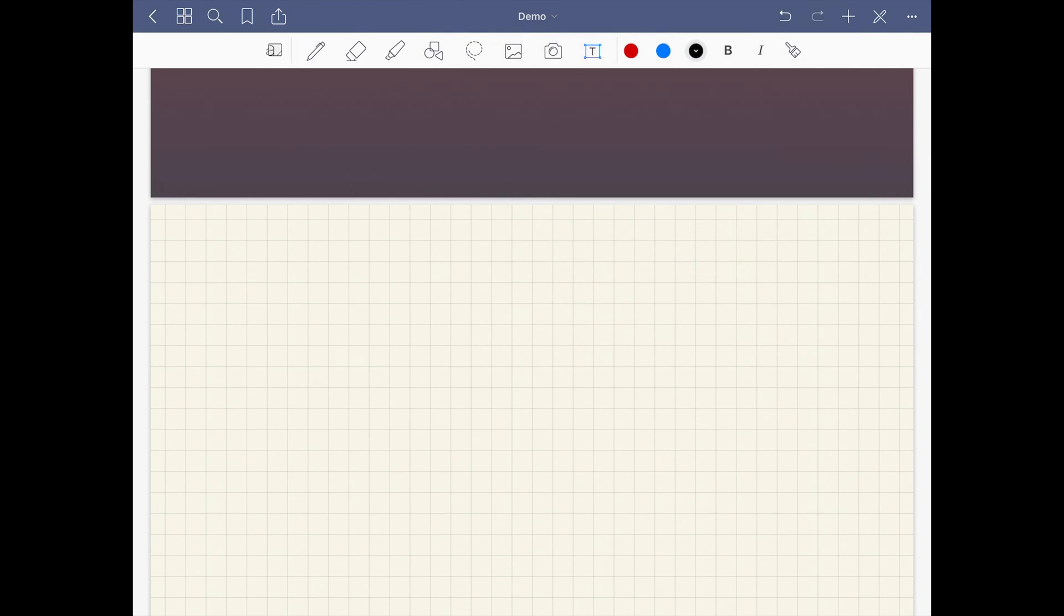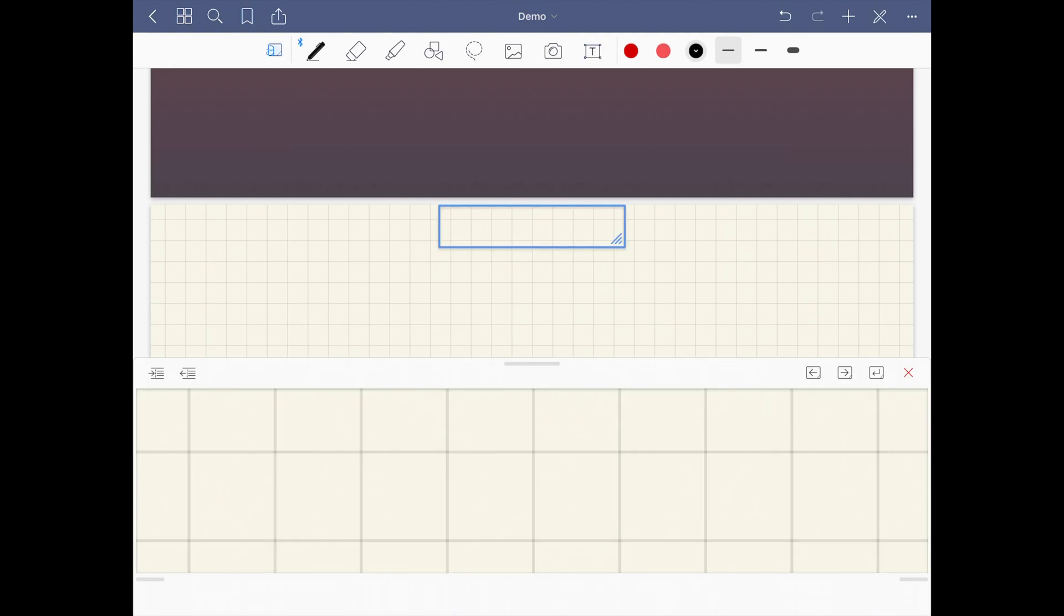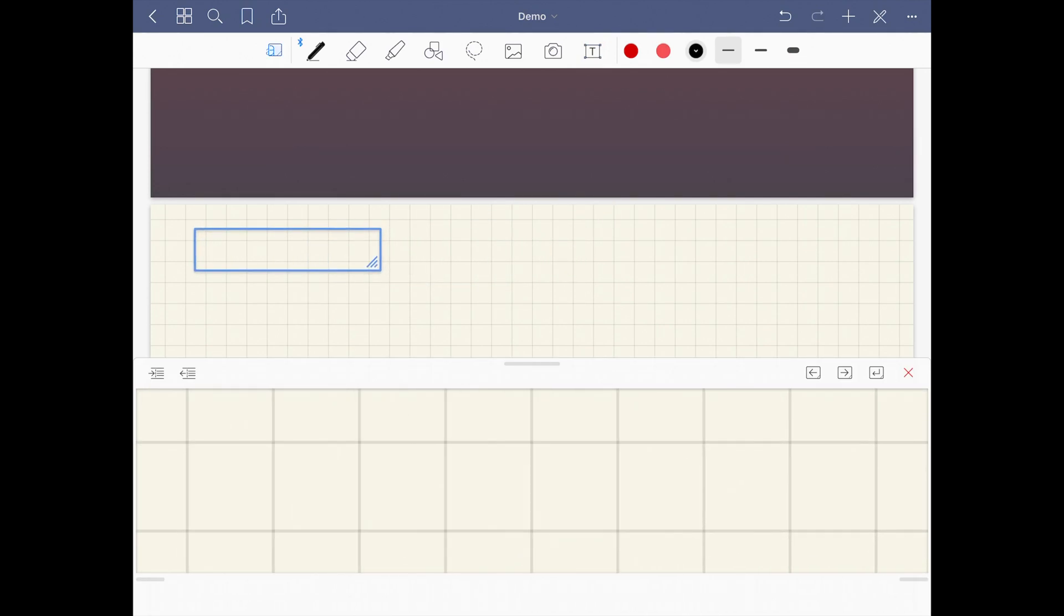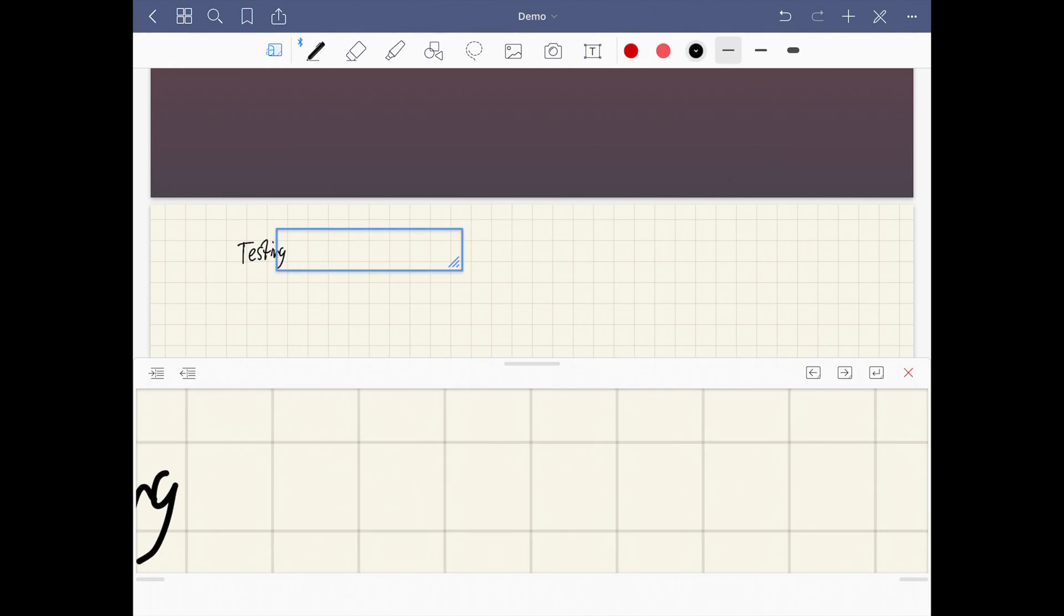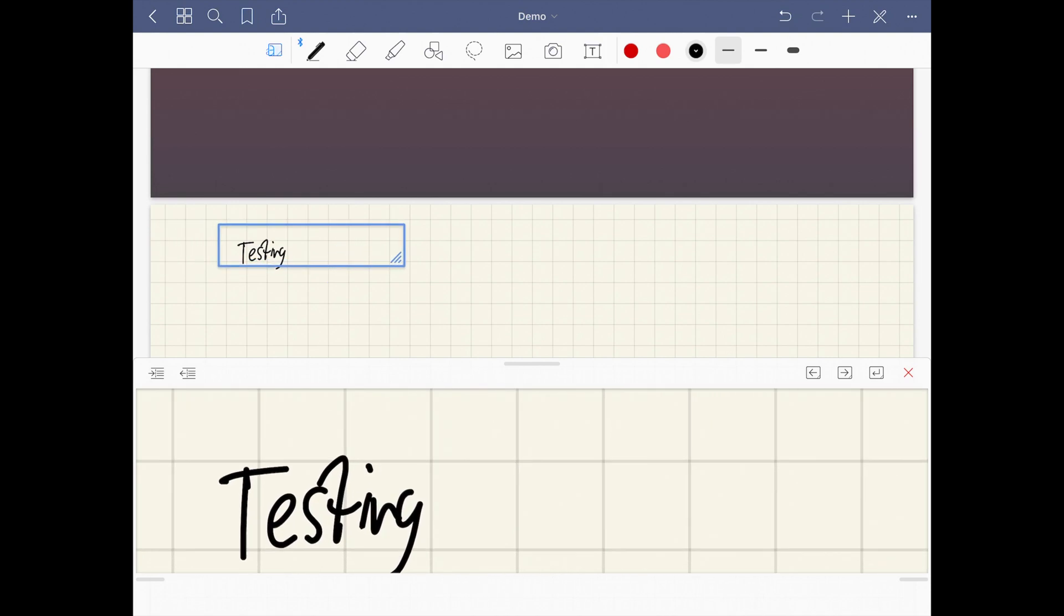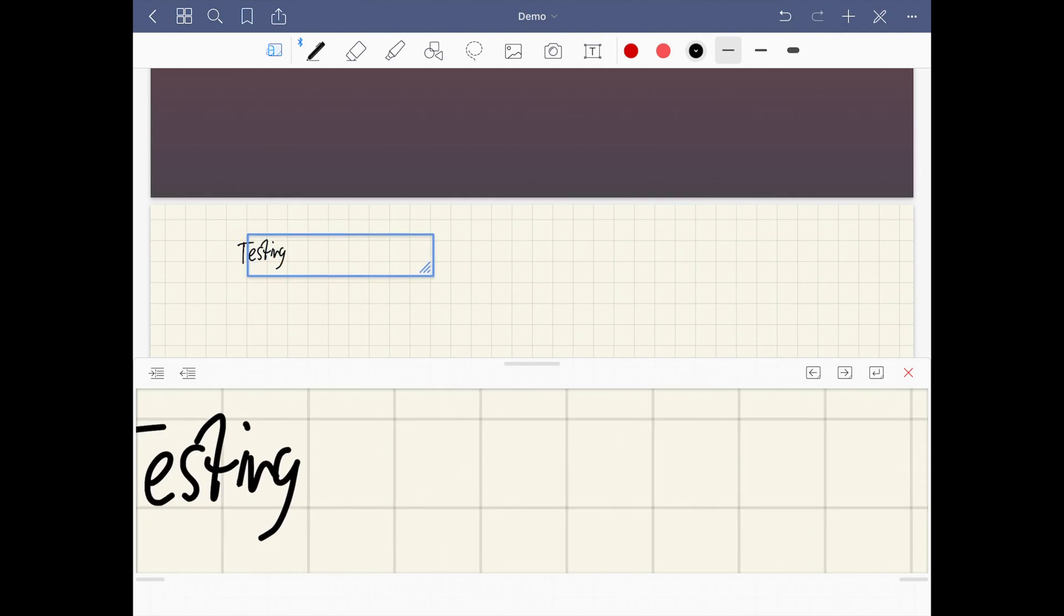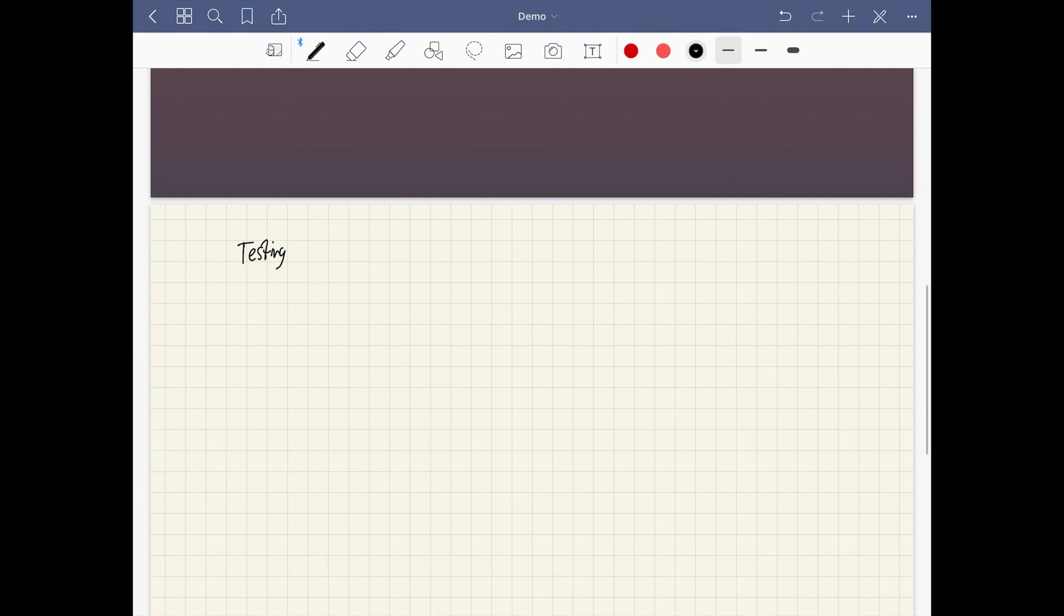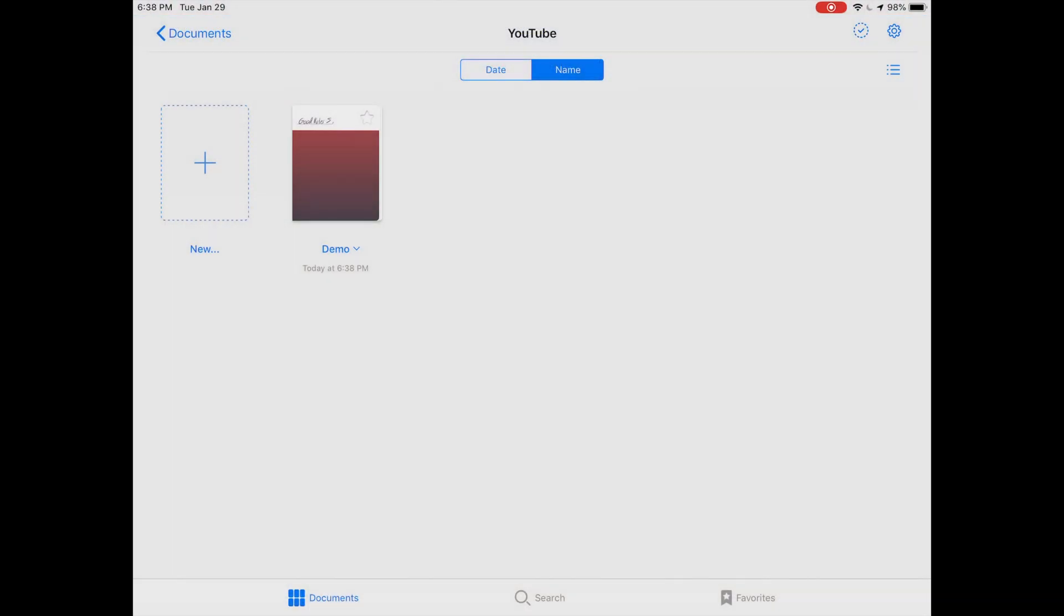Obviously you still got your text tools and they work just how you would expect. I don't use type tools in GoodNotes—I pretty much only write. You have your magnify tool as well. As far as I know it works the same. I don't use this in day-to-day note taking, but overall it seems functional.